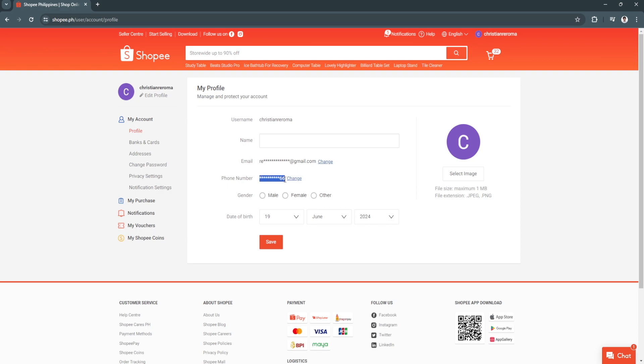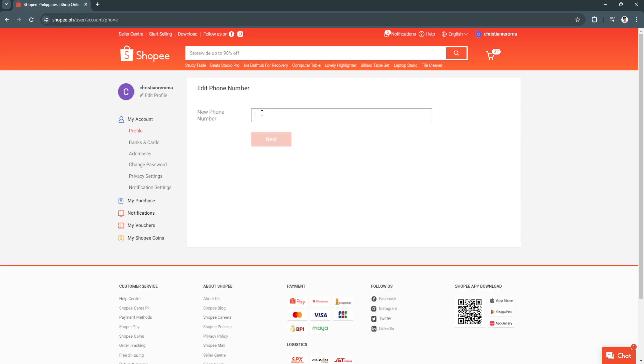If you already have a phone number added, change it to the number associated with your mobile phone or current device. If you haven't added one yet, add your current device's phone number. Just click on change, enter your new phone number, click next, and enter the verification code.